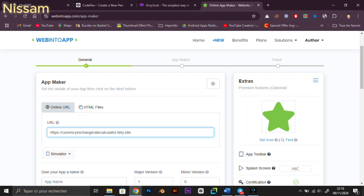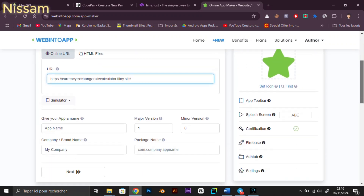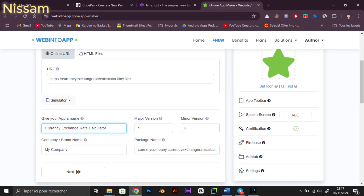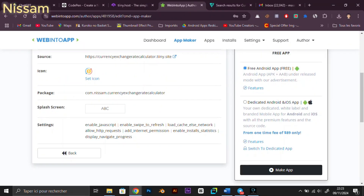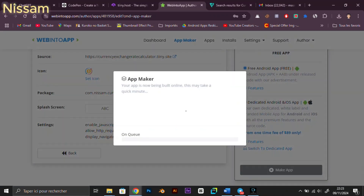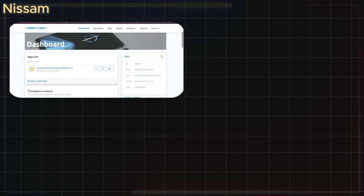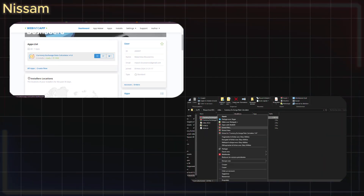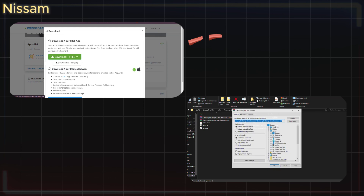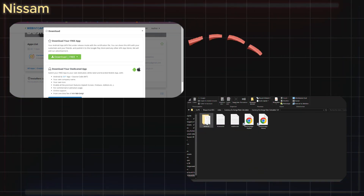I grabbed an icon from Flaticon, but you can make yours on Canva or any other design tool like Photoshop or Illustrator. After adding your icon, click Make App, register again, and click Make App once more. WebIntoApp will now create your APK. When your app is ready, click the cloud icon to download it. You'll get a compressed file — just unzip it and head to the Android folder where you'll find your APK.